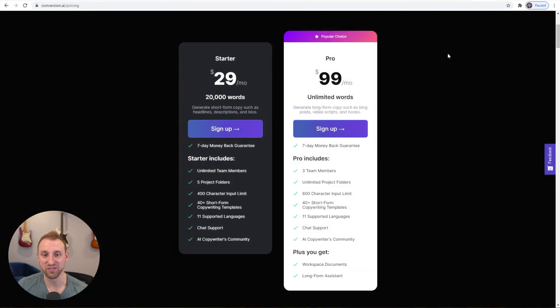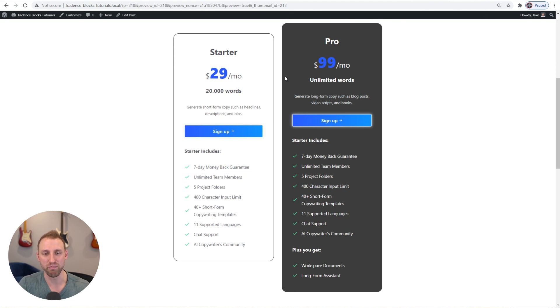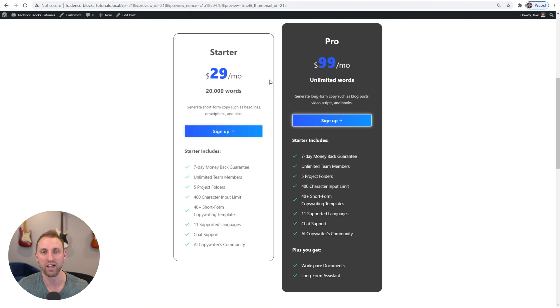There you have it — the Conversion.ai pricing table and here's the one we built. It's all linked to the Cadence theme global colors, looks 95% identical to the original, and was very easy to create using Cadence Blocks. You can build beautiful sections and templates like this within Cadence Blocks and your page speed will be excellent — no additional Google fonts are loaded since we're using system fonts.